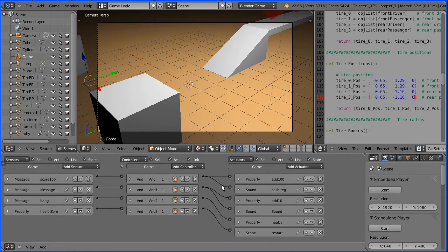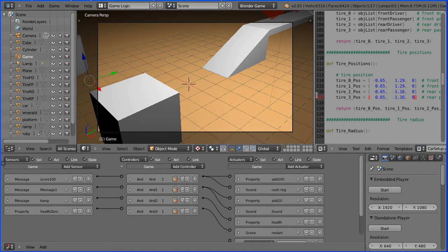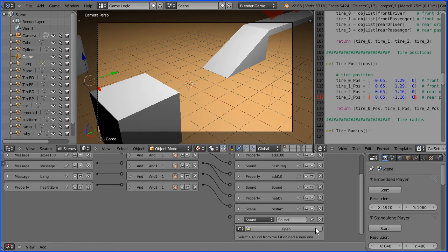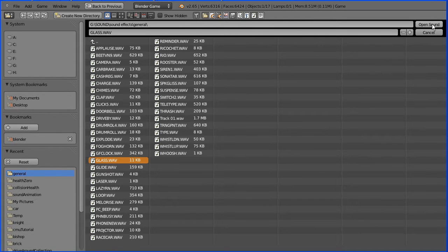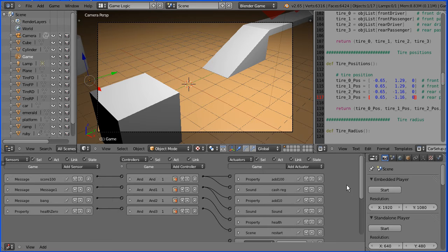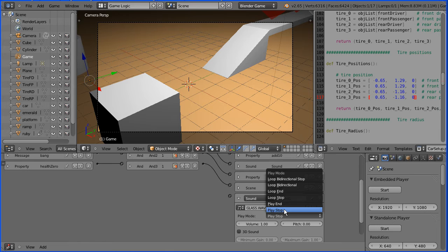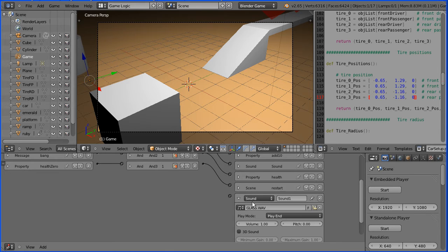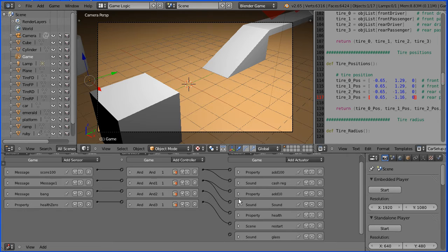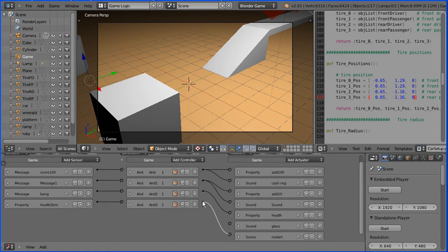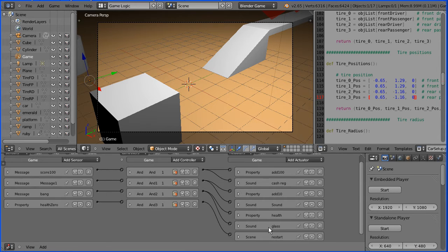Now while I'm here I'm going to add a sound actuator and link to a sound file of breaking glass. Change play stop to play end. Give that a meaningful name, close that up, and I'm going to use the up arrow to move it up one. Connect that so it is played when the car collides with an obstacle.